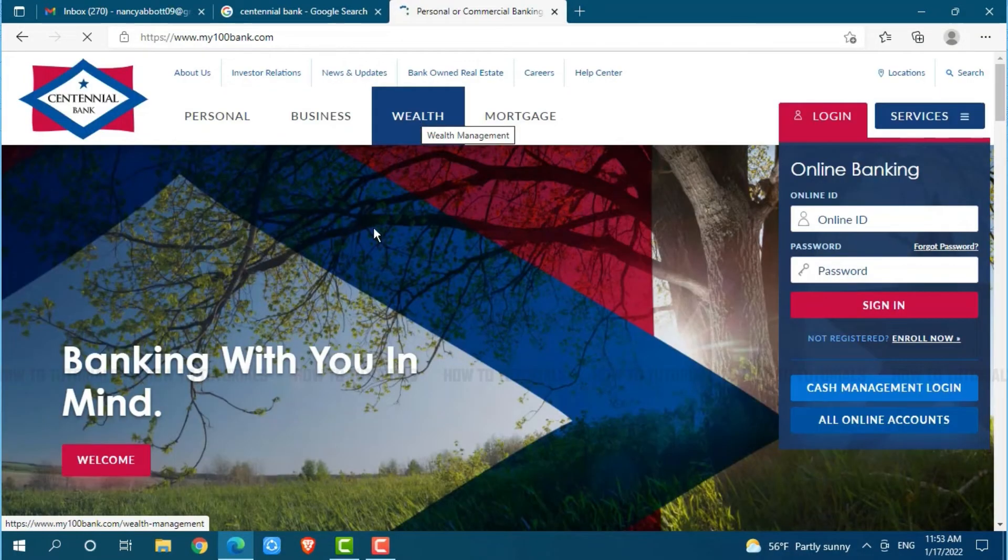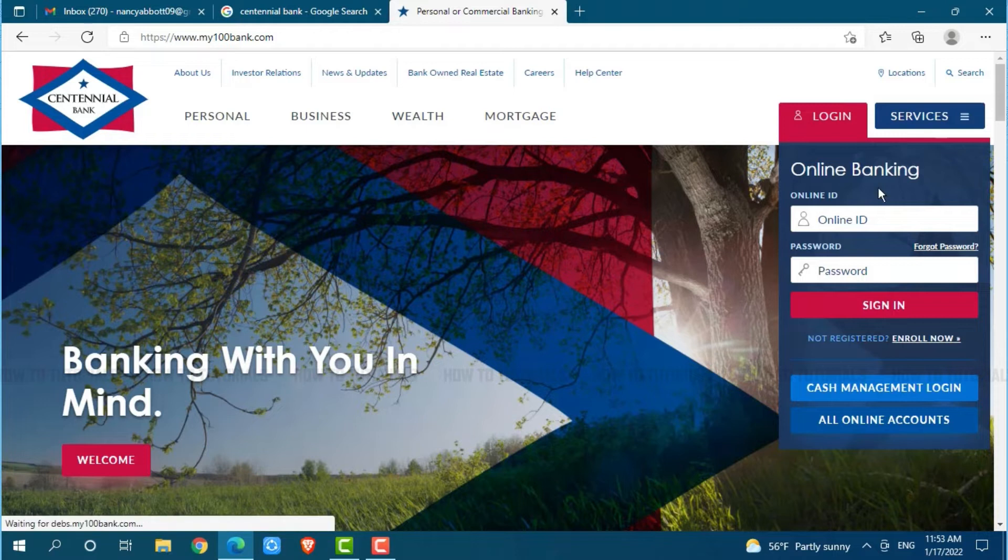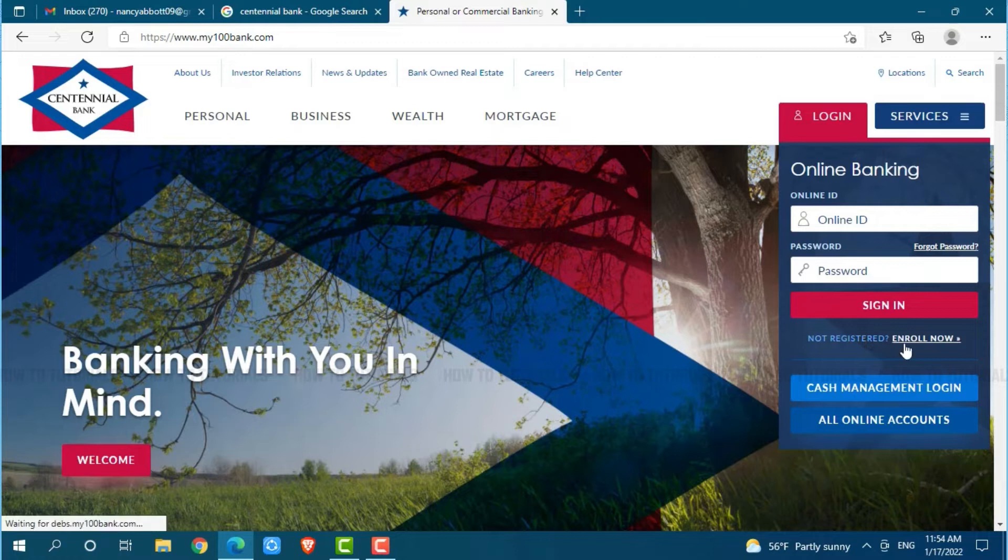At the official web page of Centennial Bank, you can see the login form page at the right panel. As we are going to get a new enrollment, you need to click on the link given that is not registered, enroll now. Click on it.